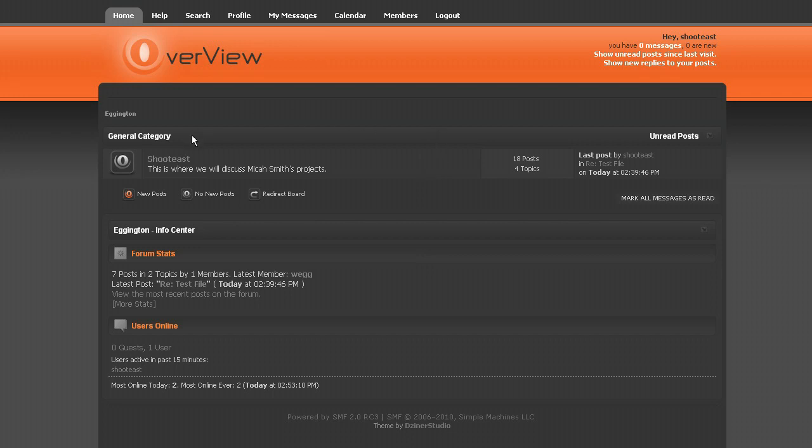And you just go into the Shoot East section of the forum. It's confusing because that's currently the only section.